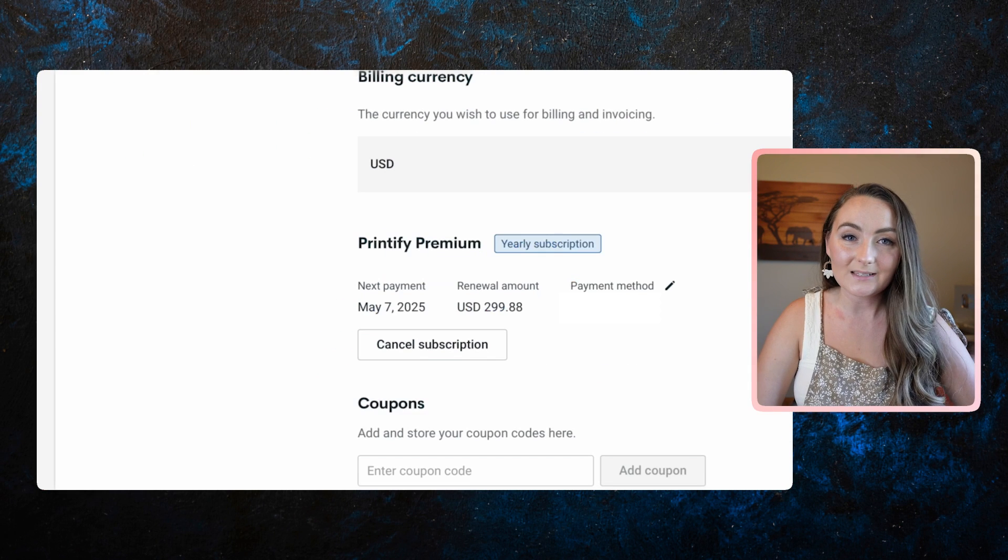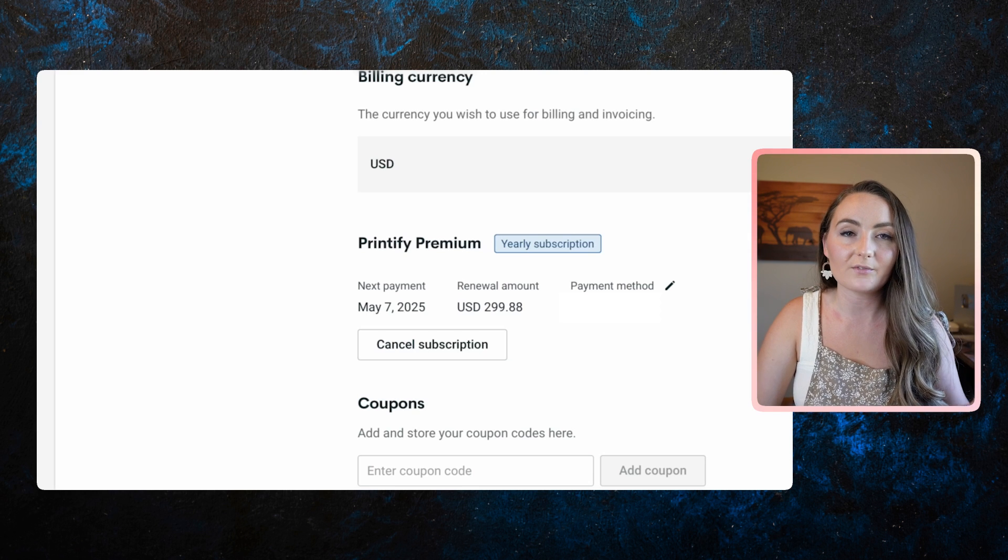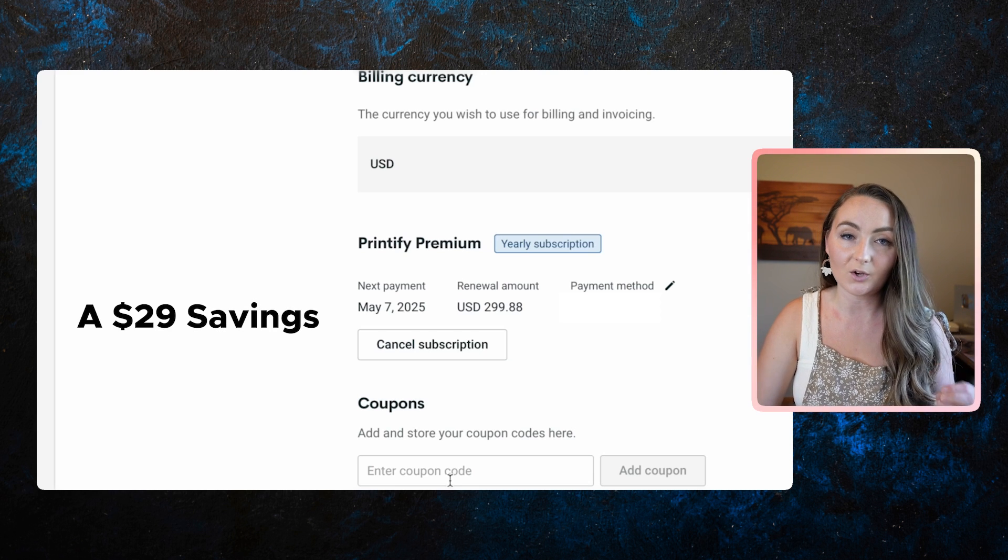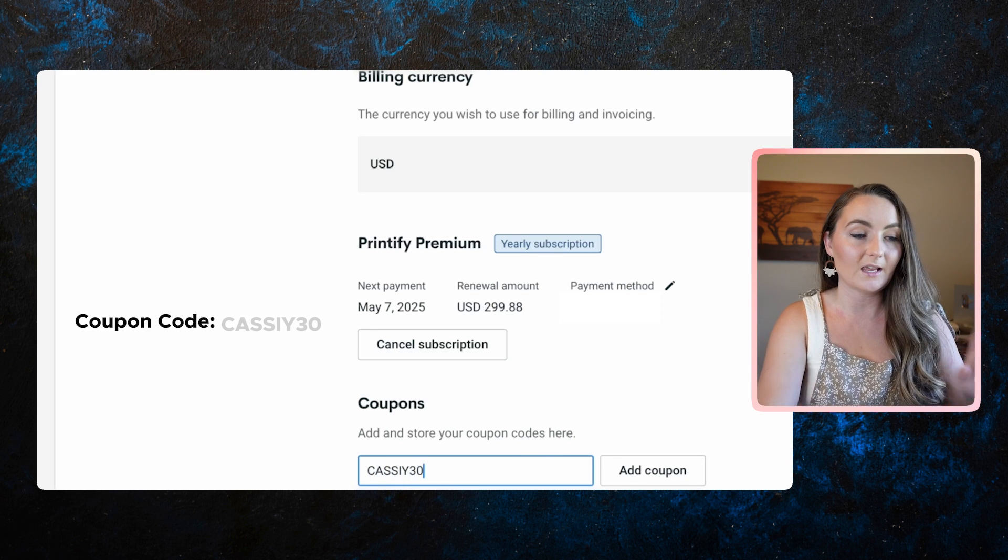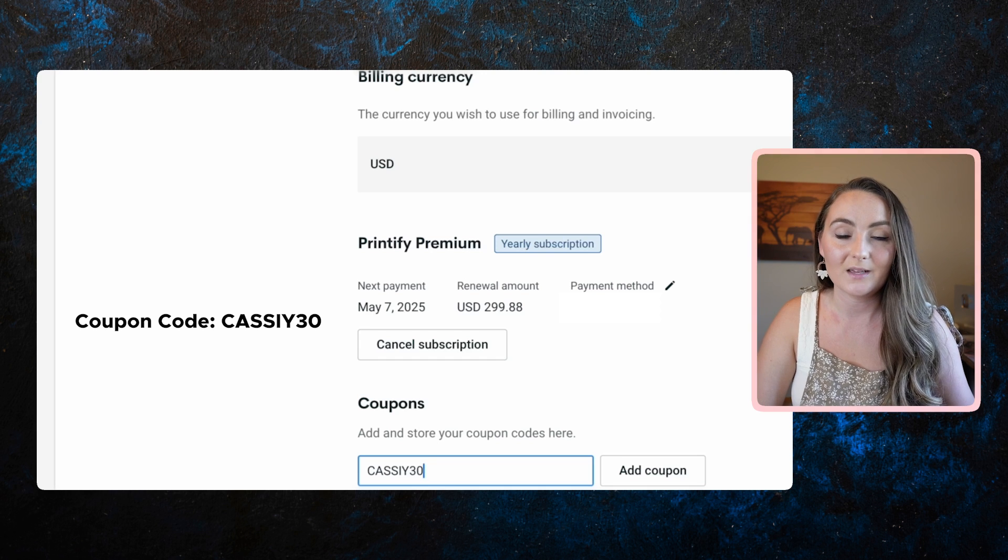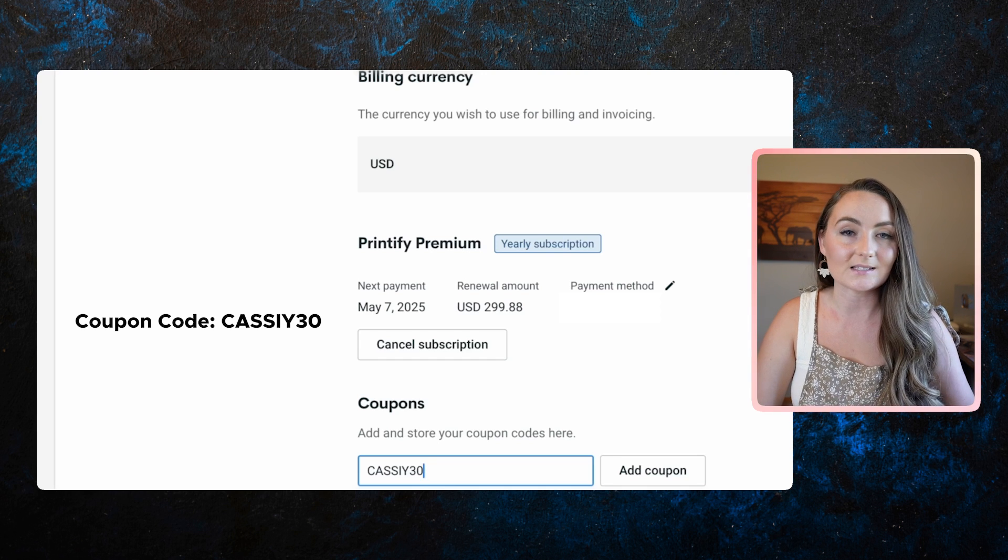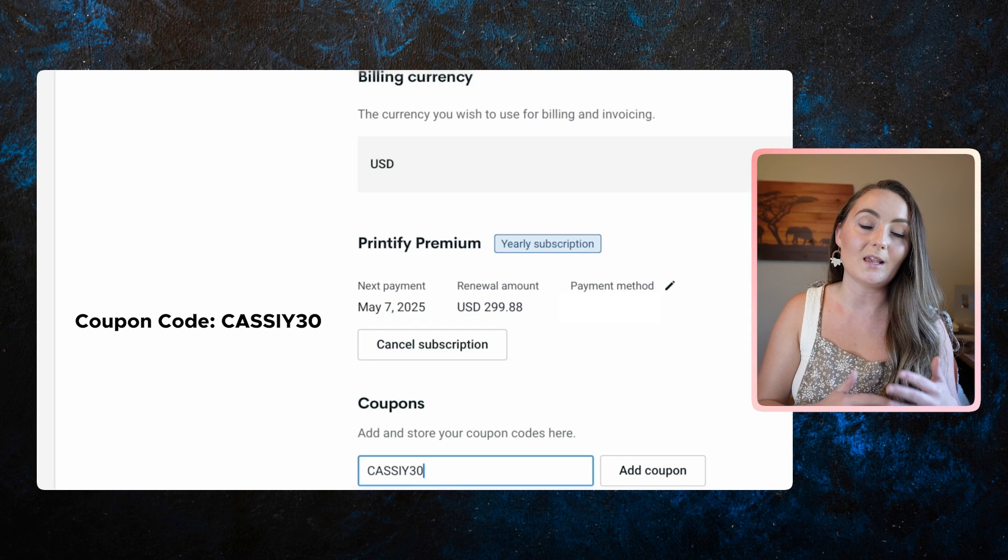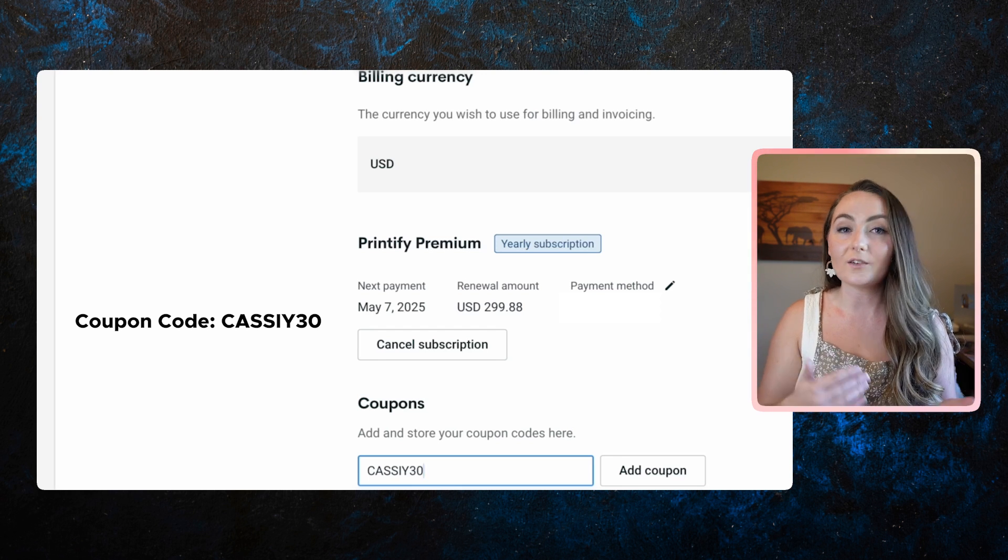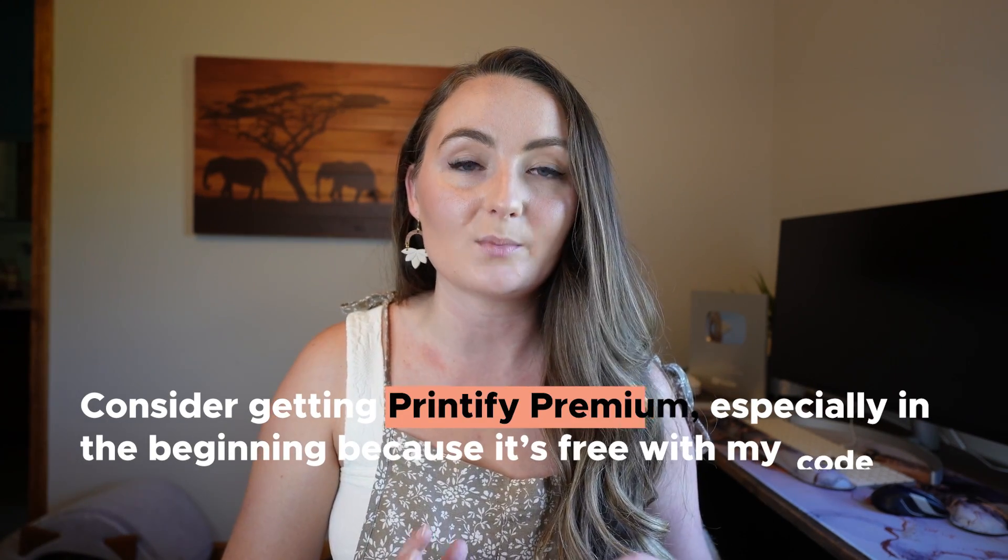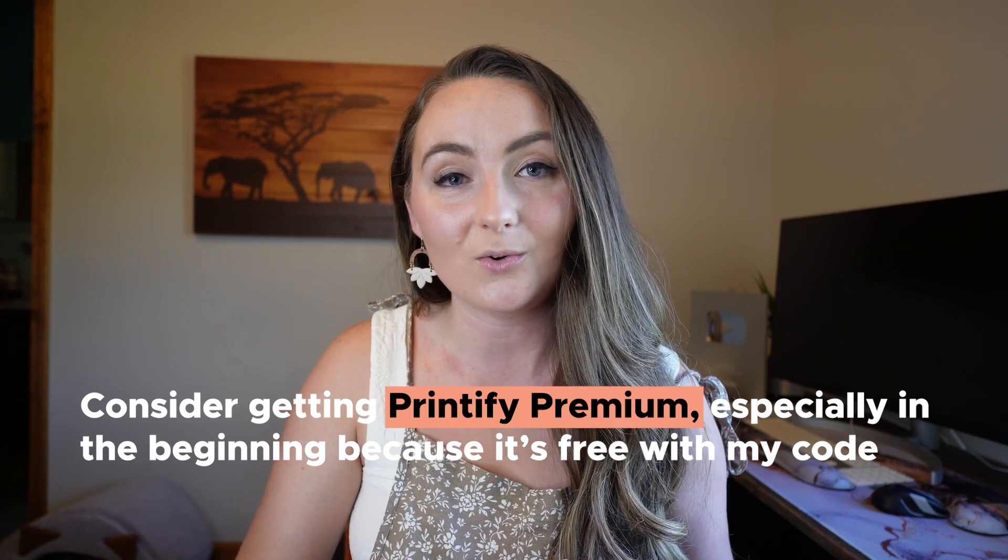And then down here at the bottom of that screen is where you can set up your Printify premium account. Now I do have a coupon code for you that if you use coupon, all capitals, Cassie 30, you'll get a free month of Printify premium. This only works if you are a brand new account that hasn't spent any money yet, but Printify premium is a service where it gets you up to 20% off all of your Printify products. And this can make a huge difference, especially once you start selling a lot more in your store. So I would consider getting Printify premium, especially in the beginning because it's free with my code. And then once you're getting about 10, 15, 20 sales a month, it absolutely pays itself off.